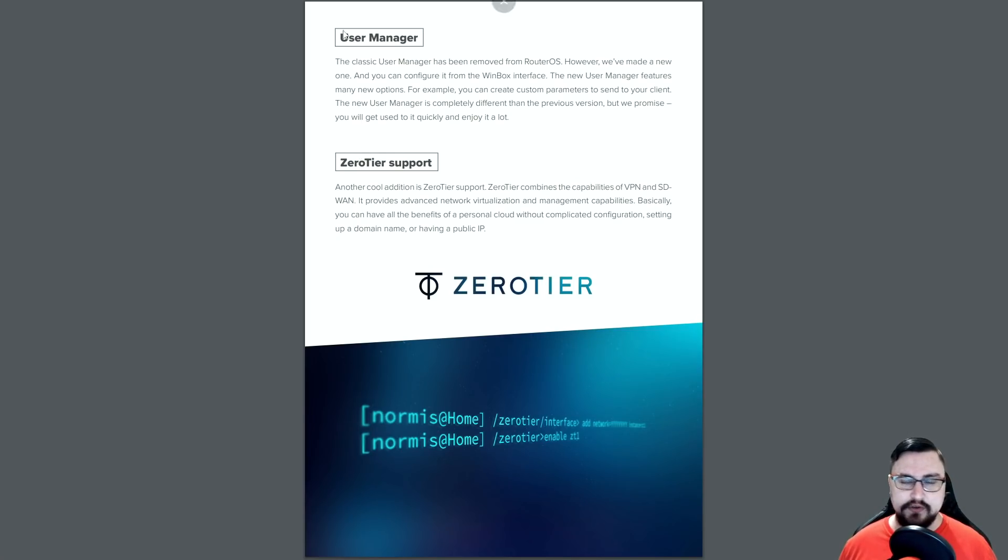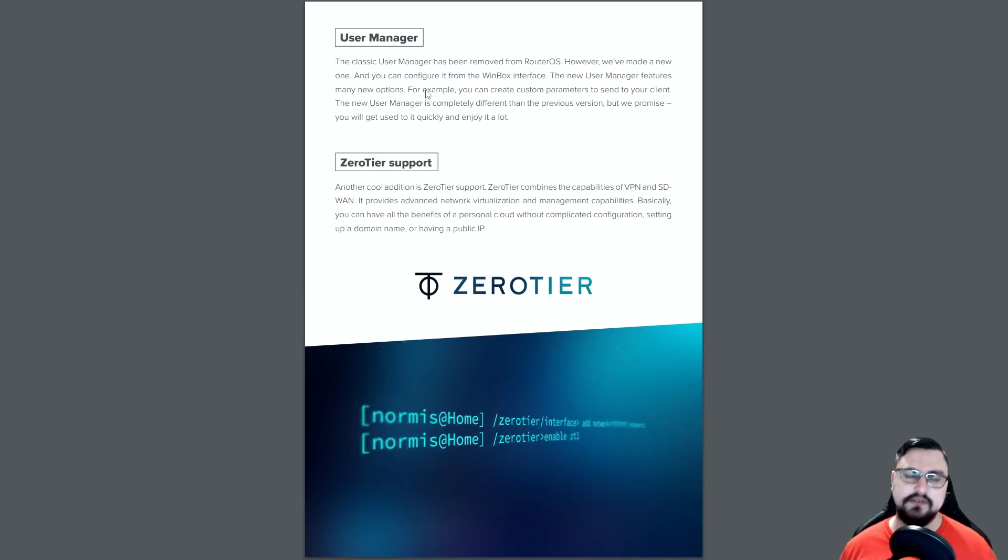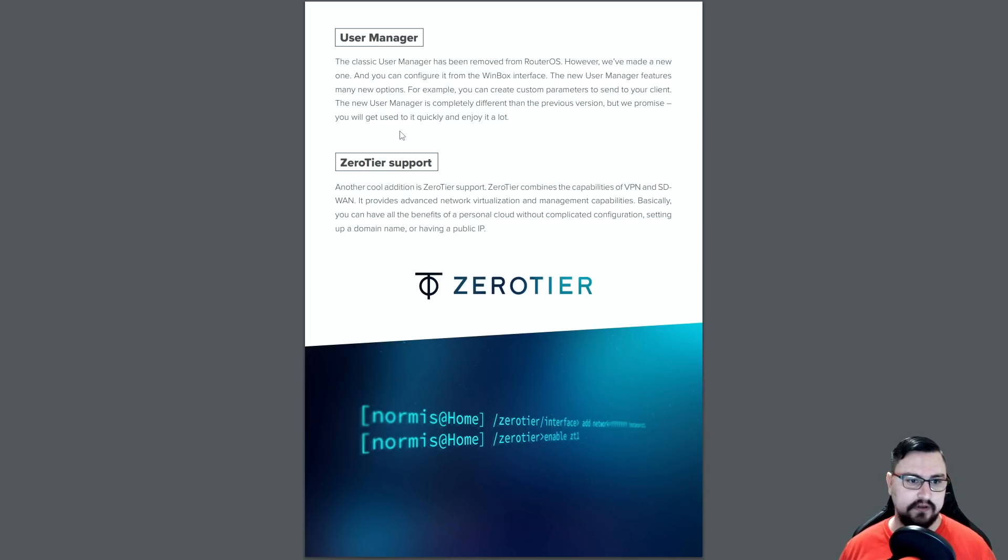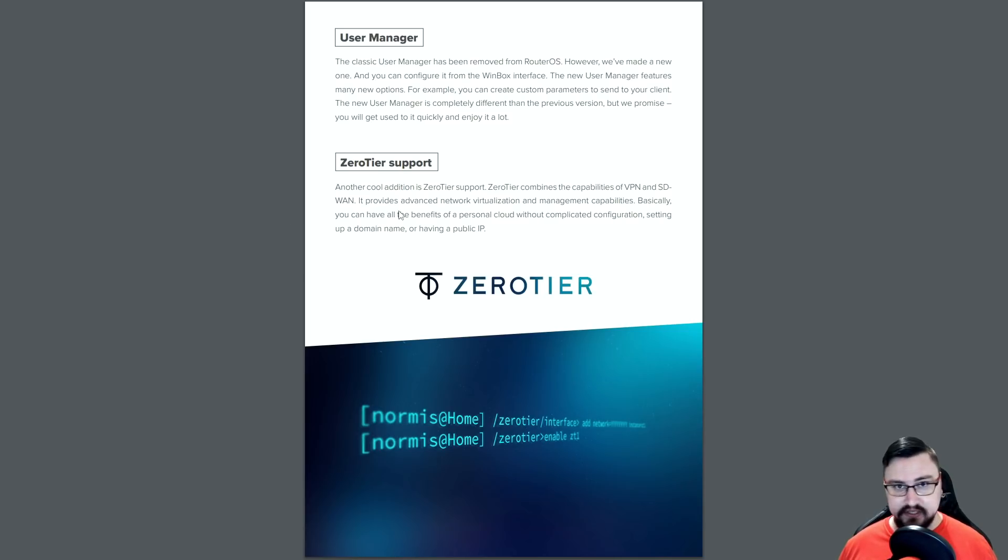Microtik also created a new user manager. I personally don't really use the user manager. But there is a new one. Perhaps I'll make a video about that as well. Zero tier. So this is awesome. I love zero tier. I recently made a video about this.